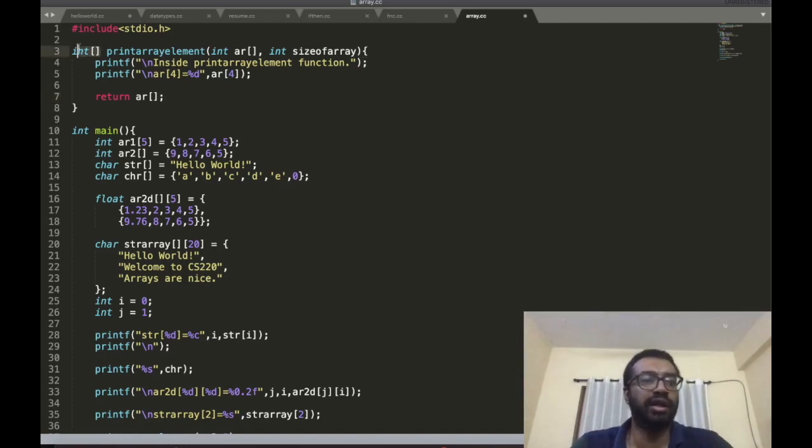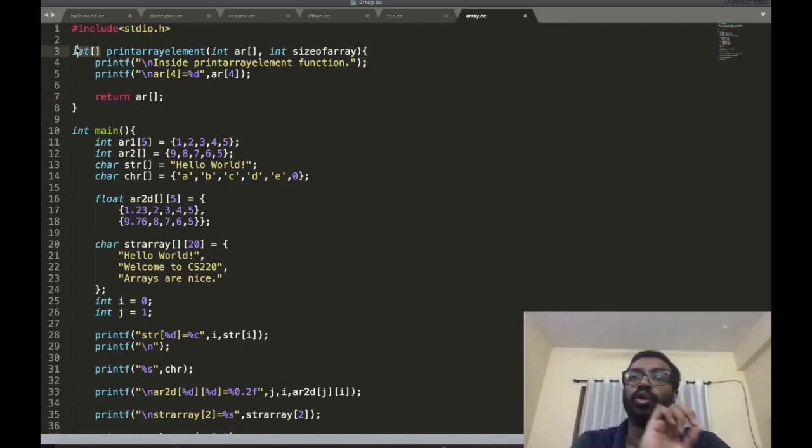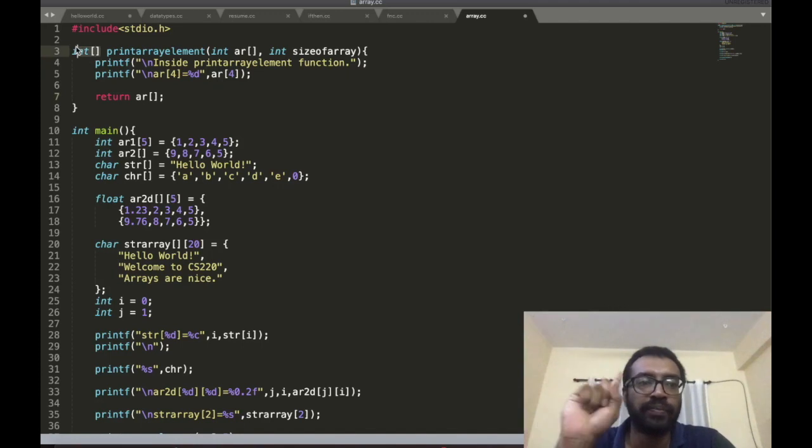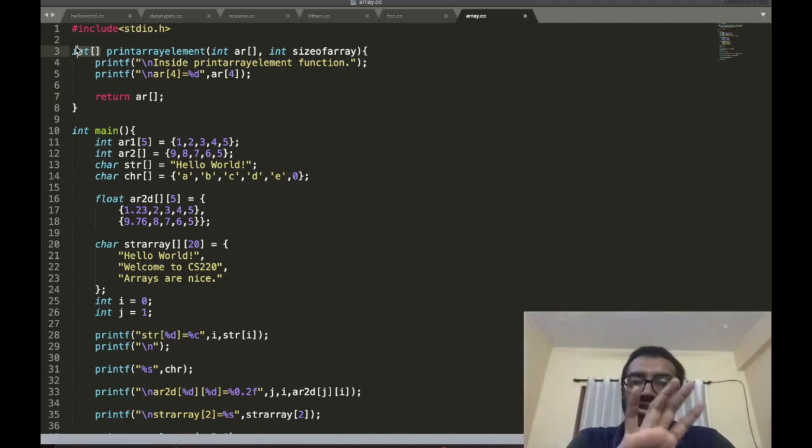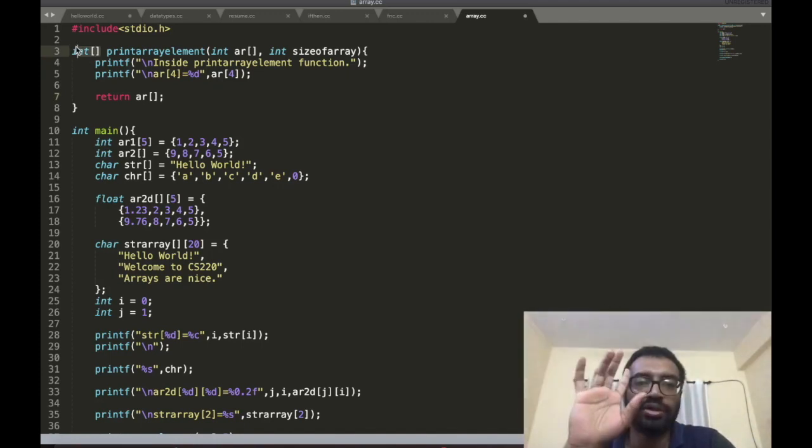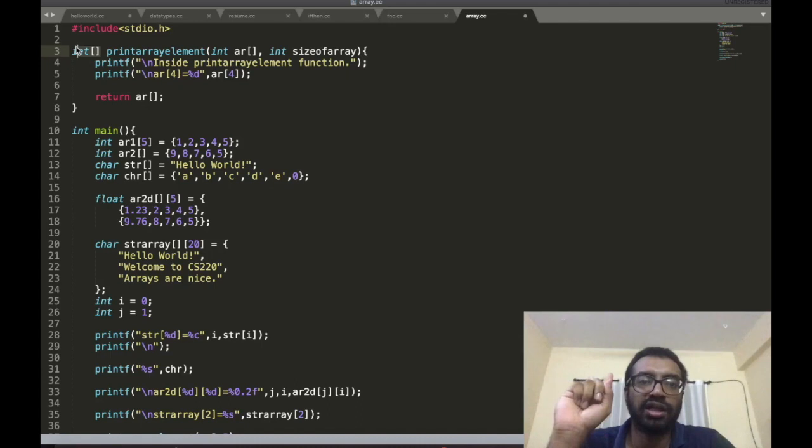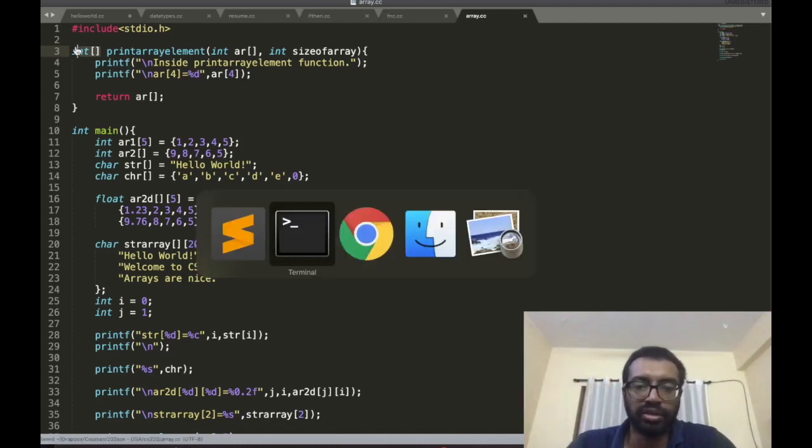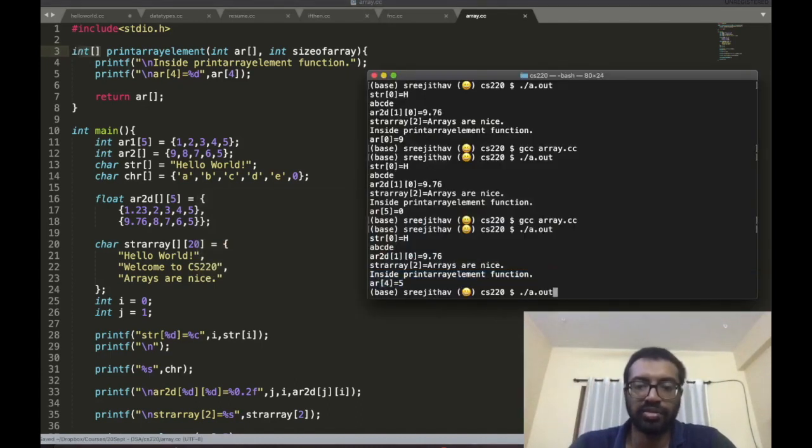An array of integer type is returned? No, you can't. This is wrong. It's not possible. You should not do this. Obviously you can try and see what happens.